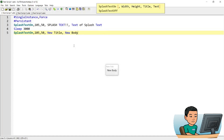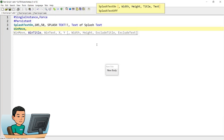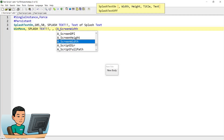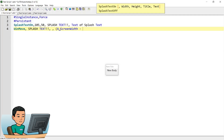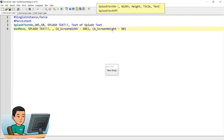You can also put the splash text into the corner like a tray tip, and in order to do that you can use the WinMove command. The win title will be the same as the title of the splash text window. I'm going to use the screen width — the width of my monitor — and then subtract 105 (the width of the splash text), then also take the screen height and deduct 50 from it, which should put the splash text bubble into the corner.